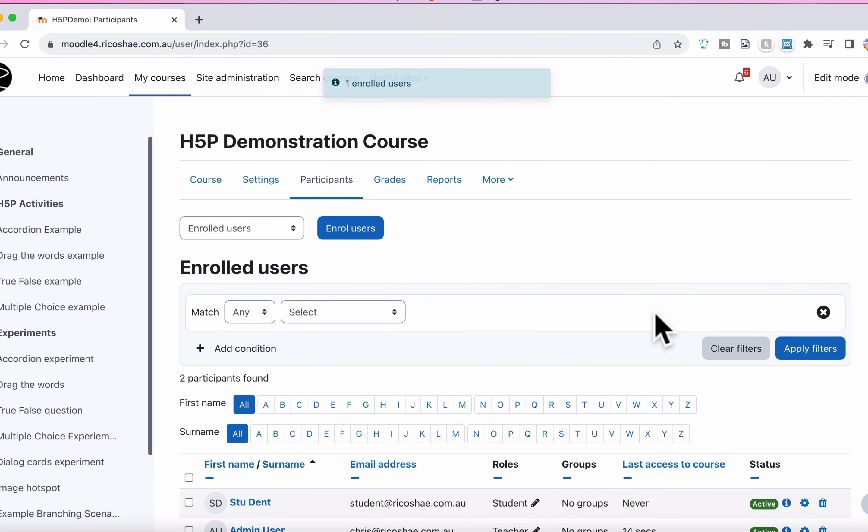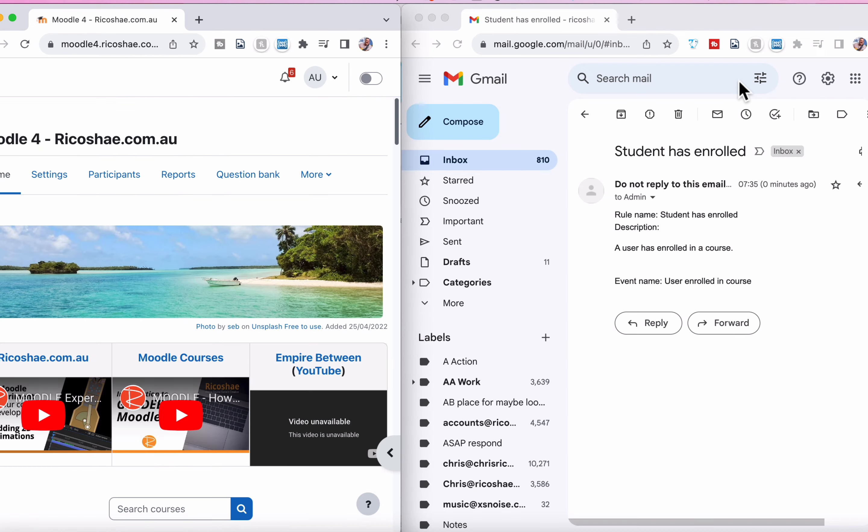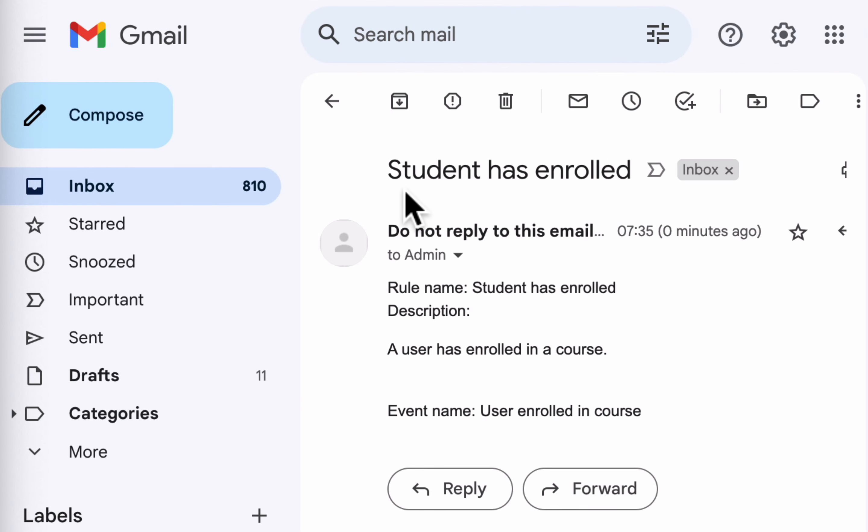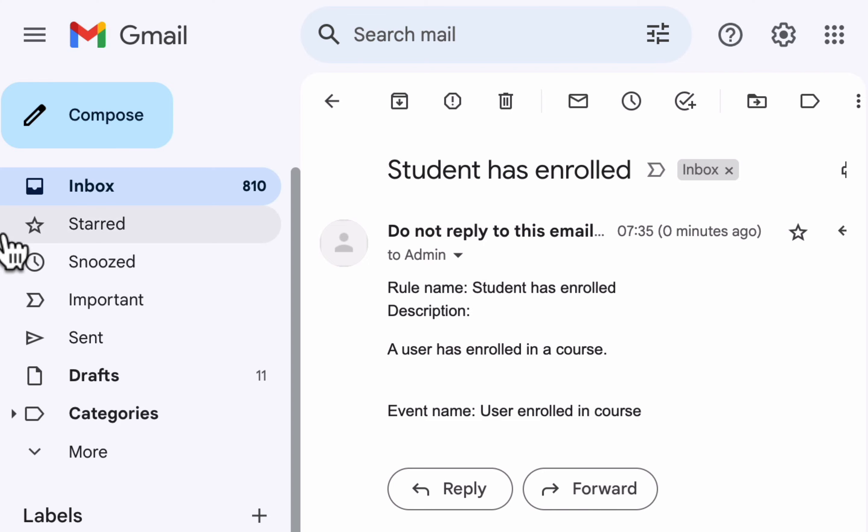Now, if I go and check my emails, let's go and see what email actually appears. So you can see there the email has arrived. It's arrived as student has enrolled. It has a rule name, description, and the event name. Now, where did all that come from?